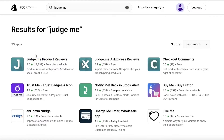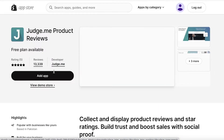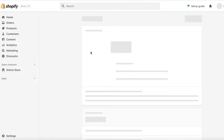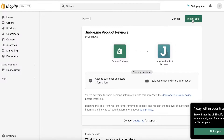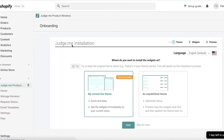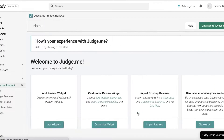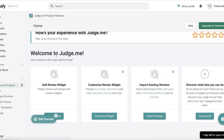A lot of people ask why you need to add both. The reason is you're going to use the first application to build a section where people can review your products — you don't want customers asking how you have reviews if you don't even have a review section. Then the next step is importing reviews from AliExpress. Open up the application, click Add App, and once you've added Judge.me Product Reviews, click Install App.